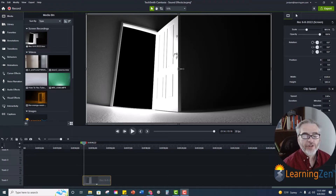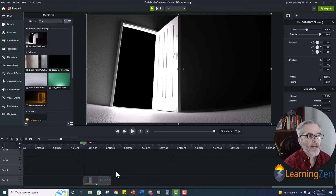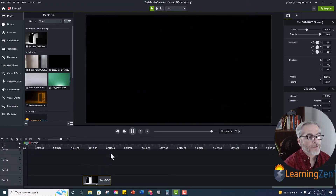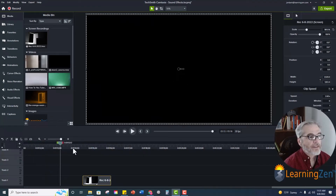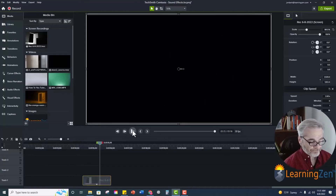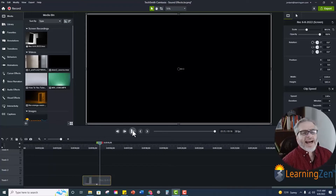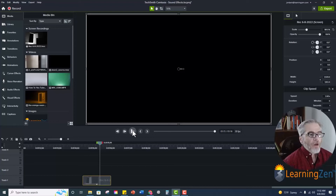I'm in Camtasia 2022 and I have my piece of video down here on my timeline — it's just the door closing. So I'm going to push the button — the door closes. Not a big deal, boom, door closes. So maybe I want to add a little depth to this. What we can do is we can add a sound effect.